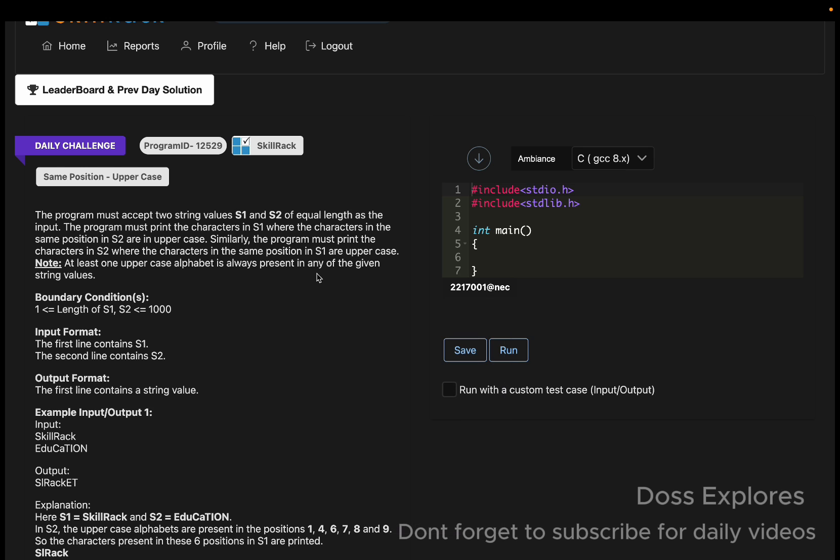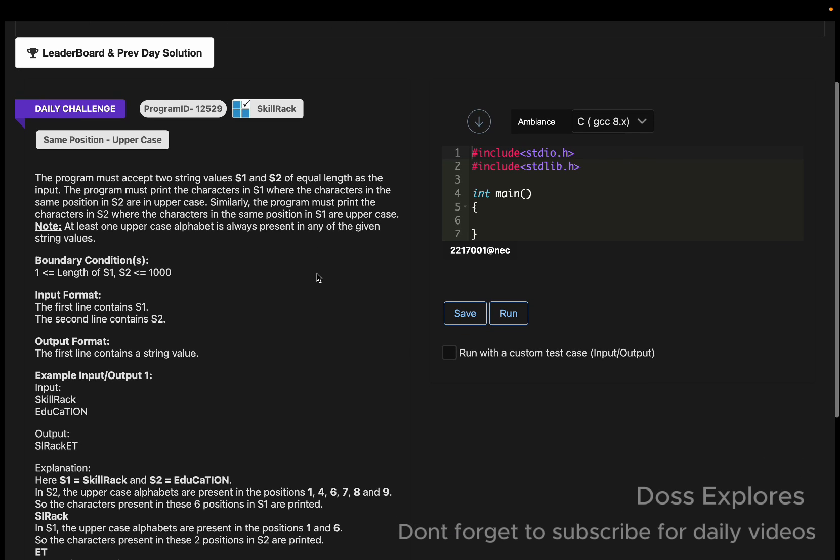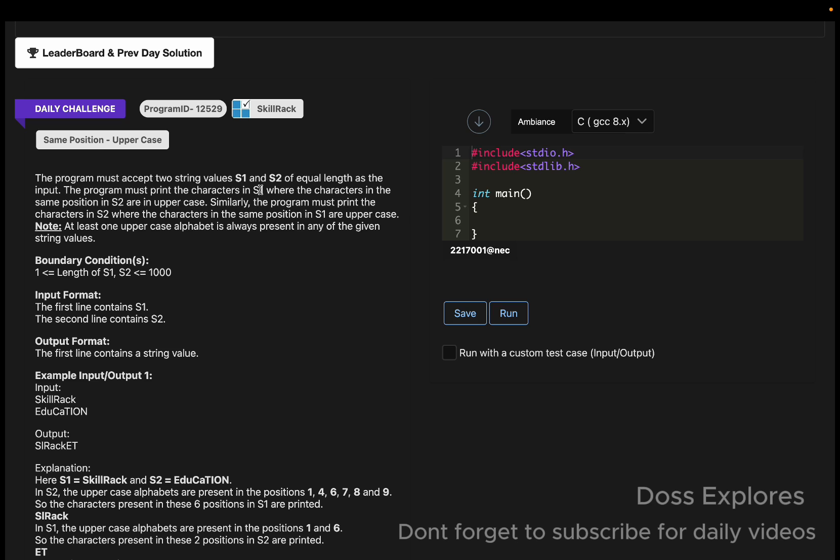This is the question. They have asked us to get two strings, s1 and s2, as input. They are of equal length. We must print the characters in string 1 where the characters in the same position of string 2 are in uppercase.